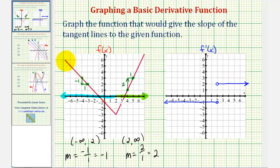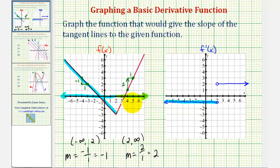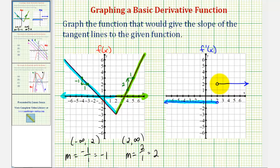So to summarize: for the left piece of the function, the slopes of the tangent lines are negative one. At x equals two, we cannot sketch a tangent line, so the derivative function is undefined. And to the right of positive two, on the open interval from two to infinity, the slopes of the tangent lines are positive two. I hope you found this helpful.